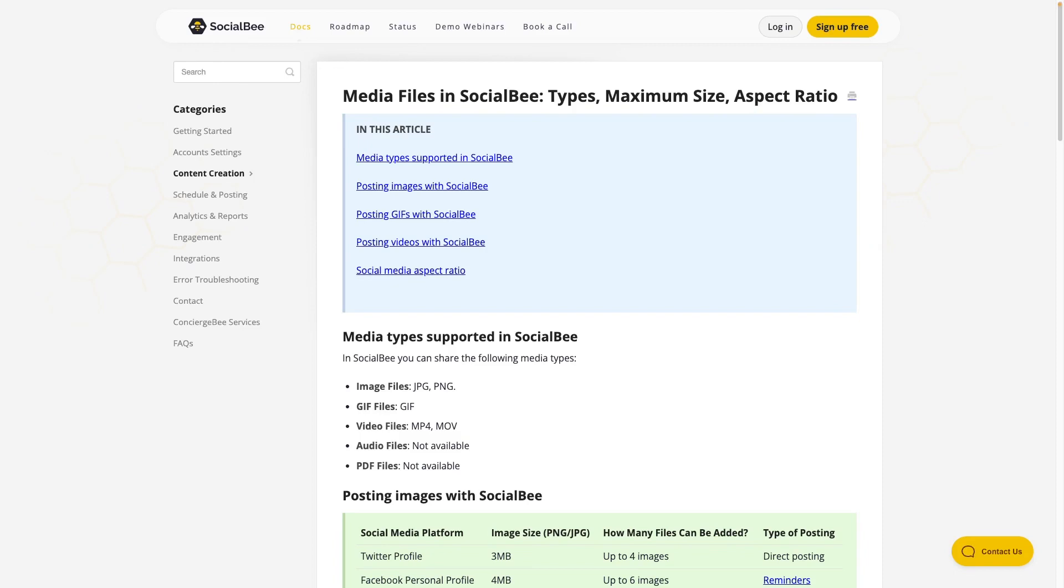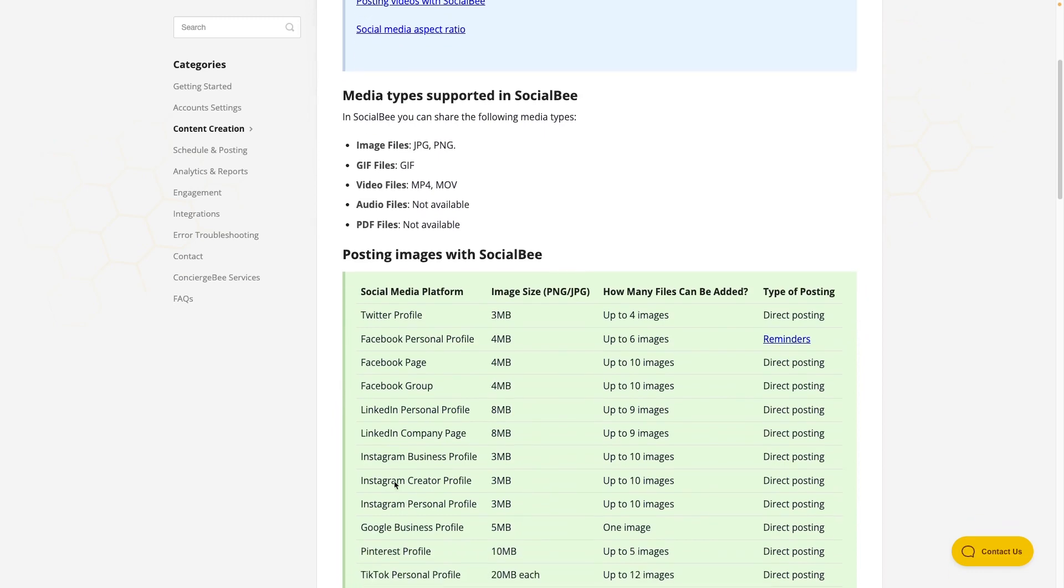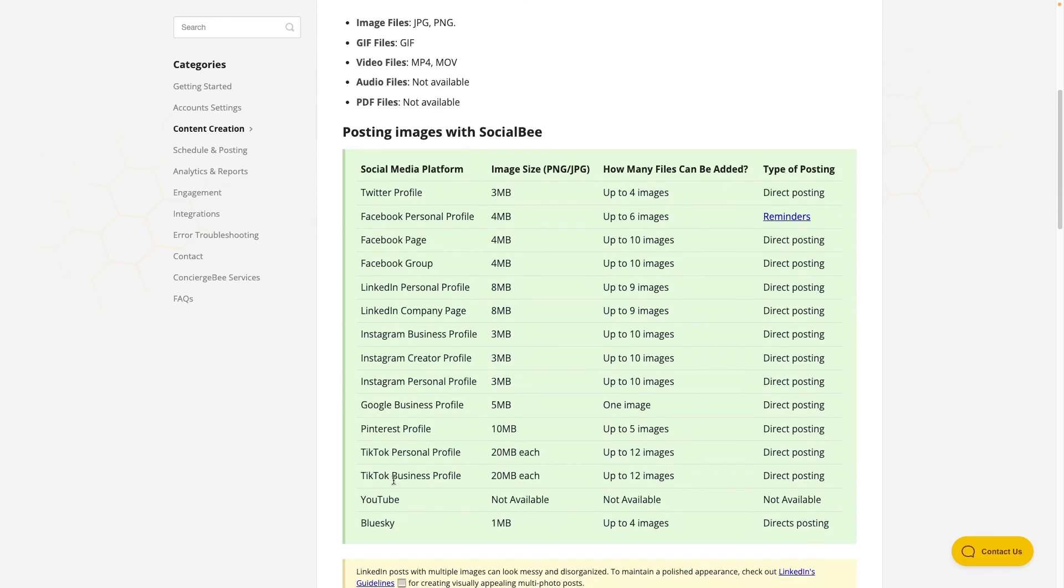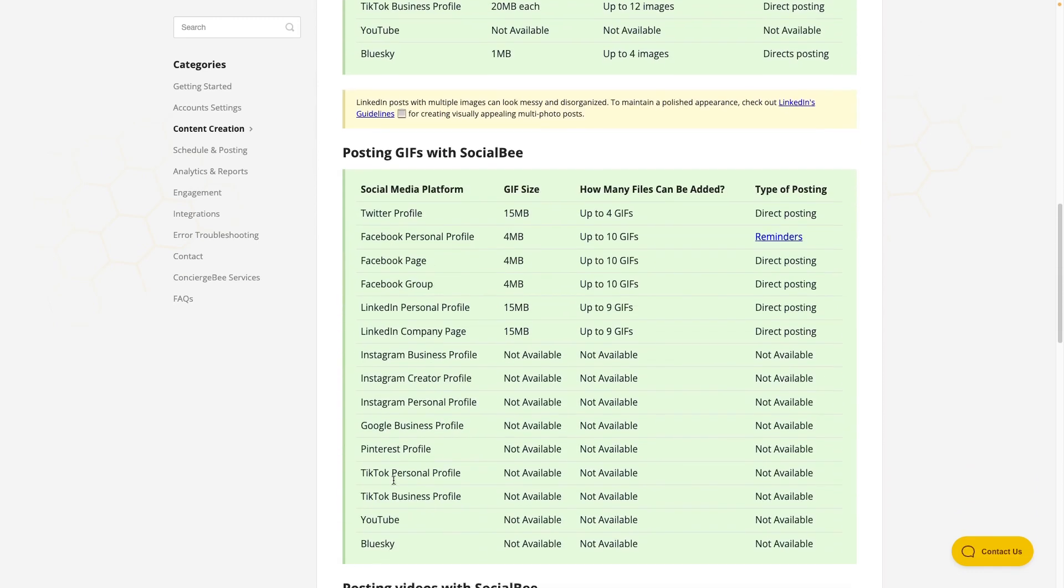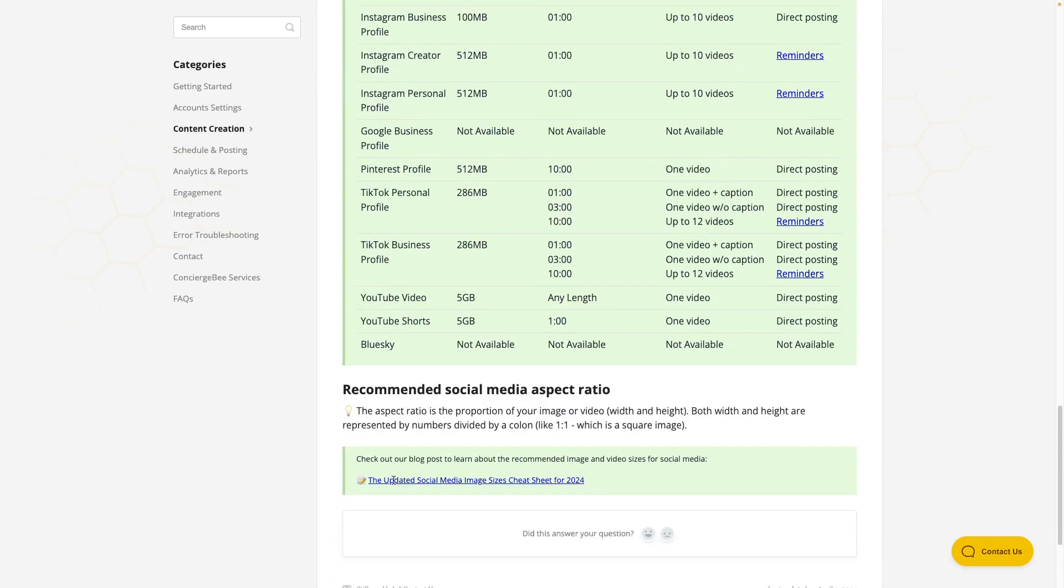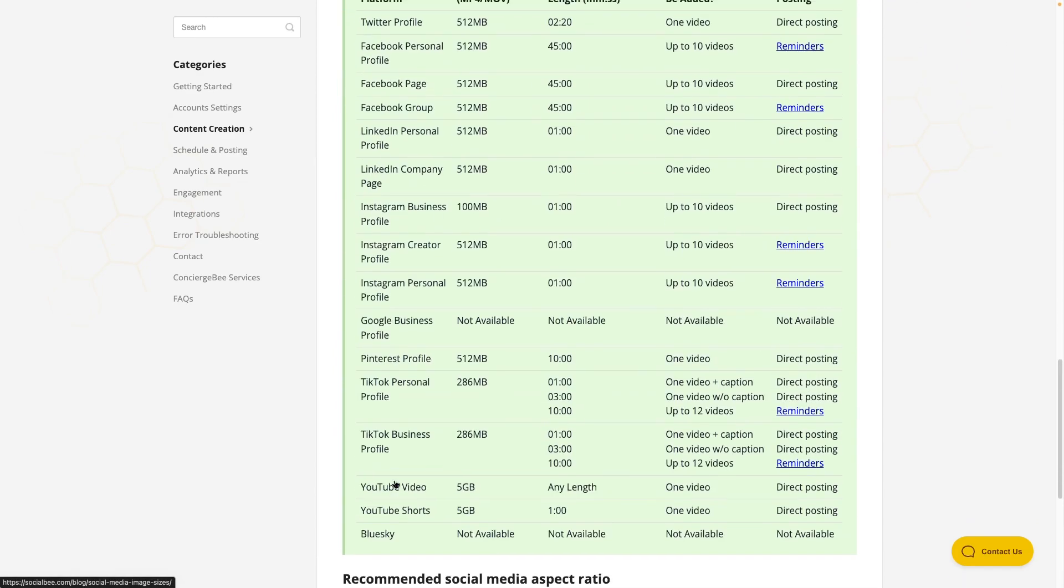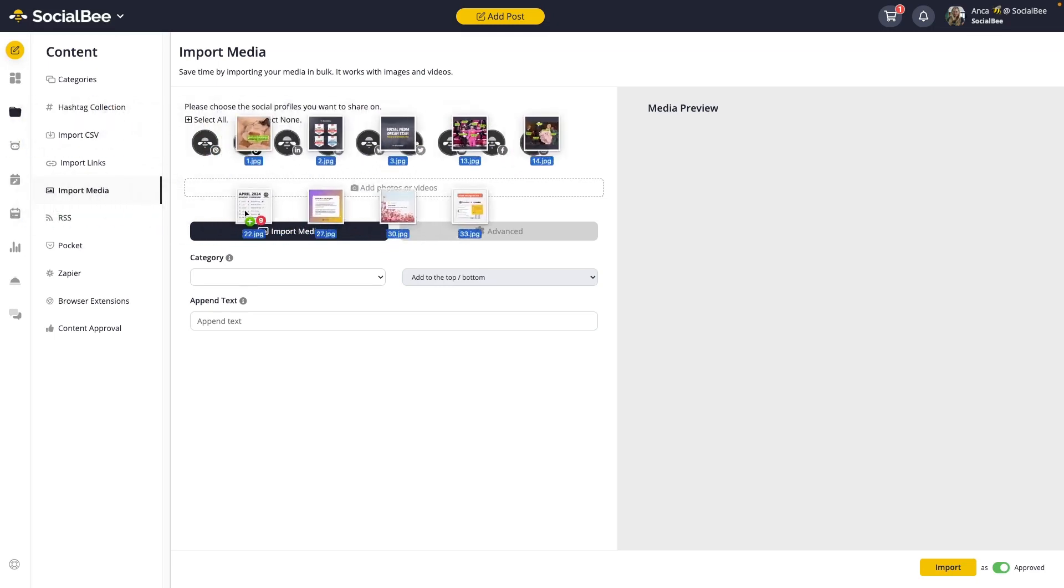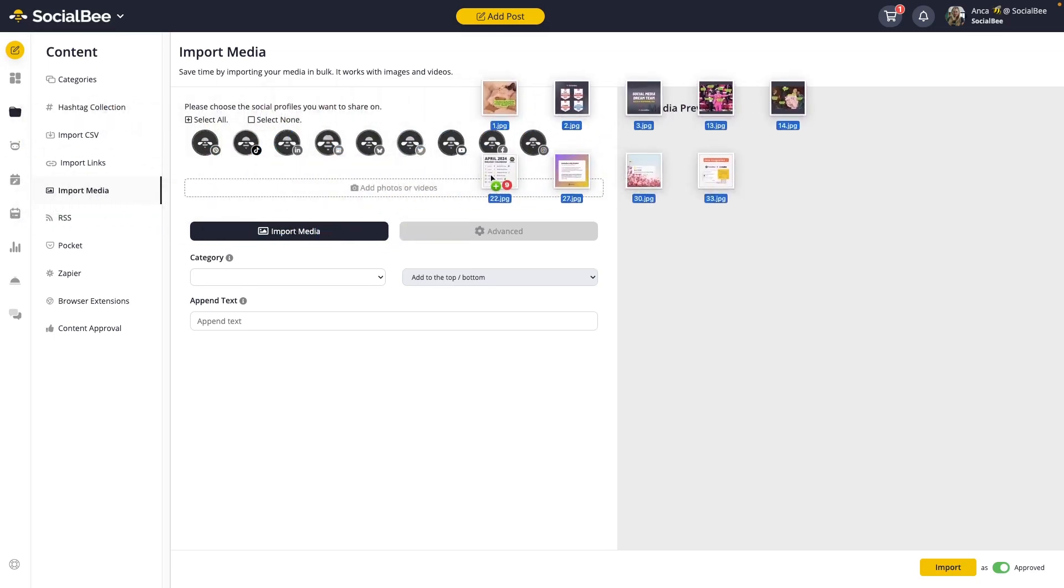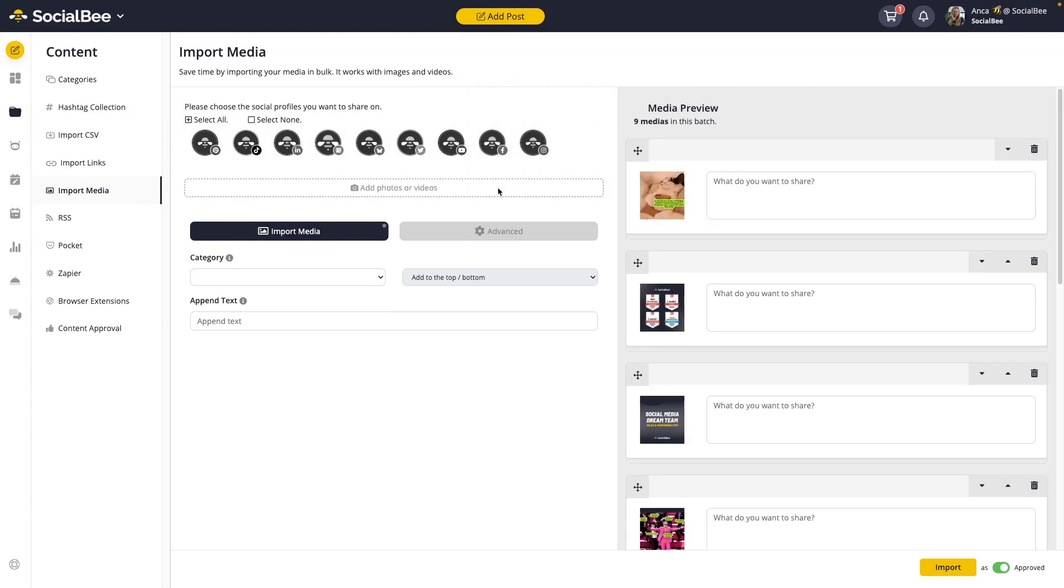When importing visuals, you'll need to keep in mind that each platform has different aspect ratios and file size recommendations. You can check them all in our help documentation on this topic. This will be linked in the description of this video. To import your visuals, all you need to do is either drag and drop them into the Add Photos or Videos space or select them directly from your computer.